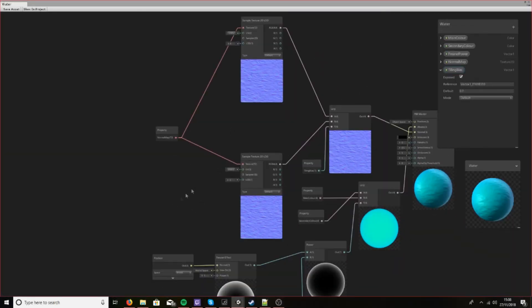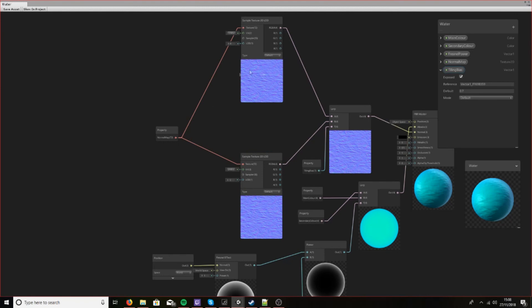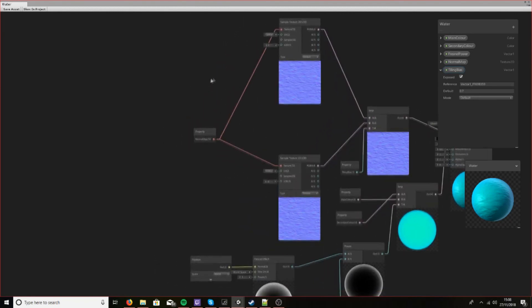Now this is kind of boring, so what we're going to do is make the normal maps move and we'll also be tiling them so that one of them is smaller than the other.